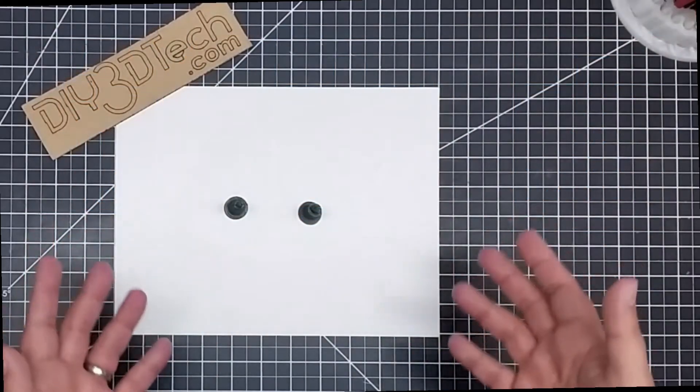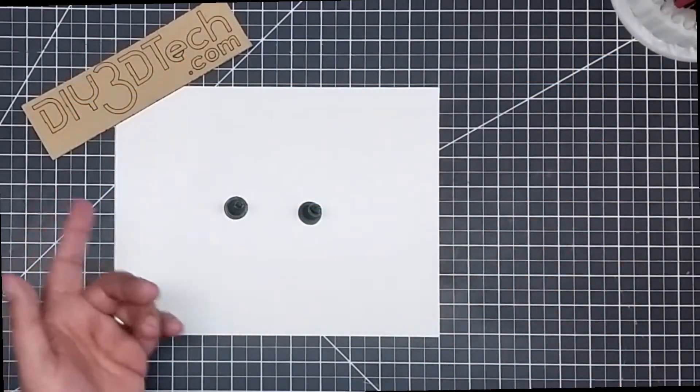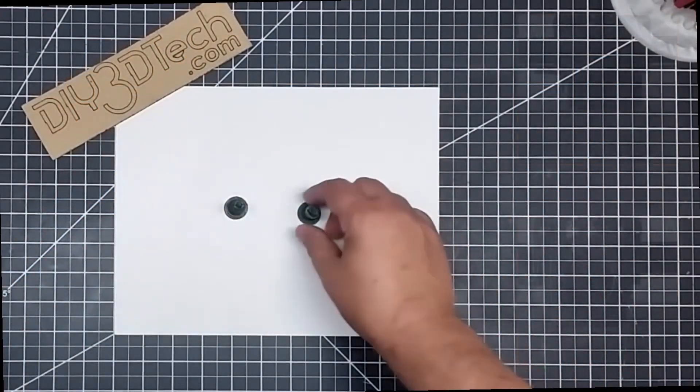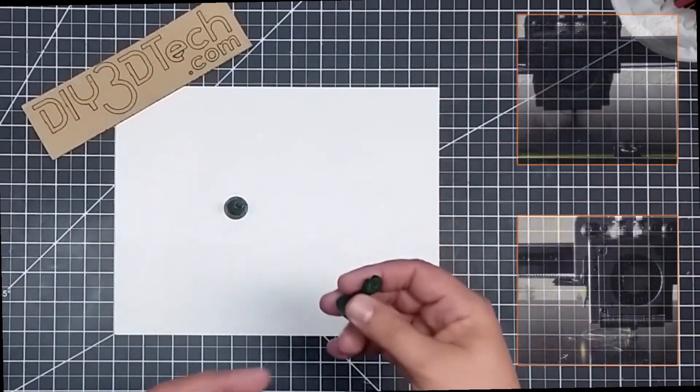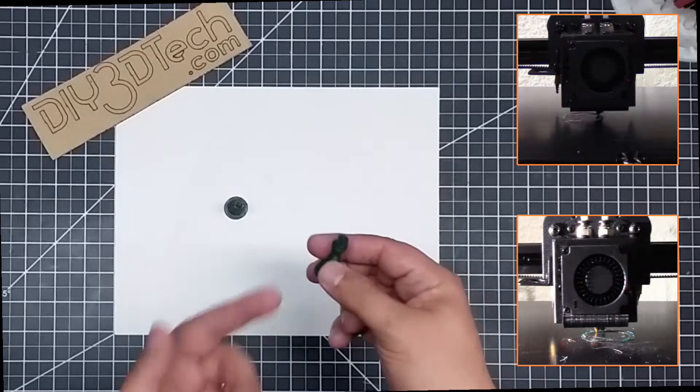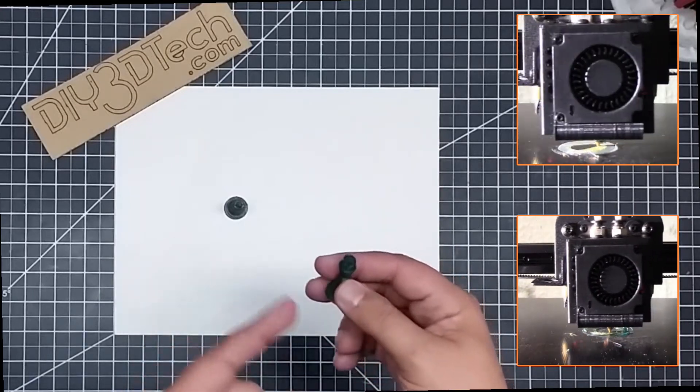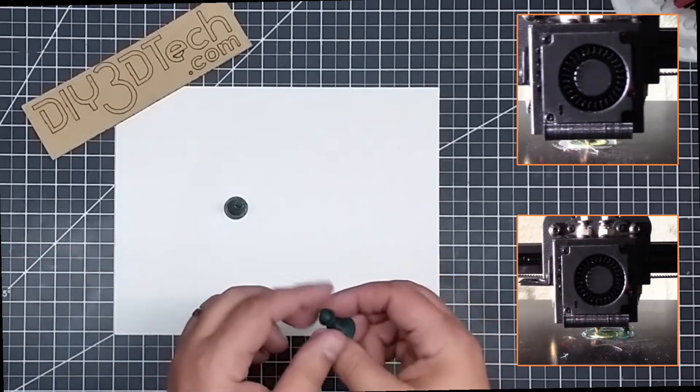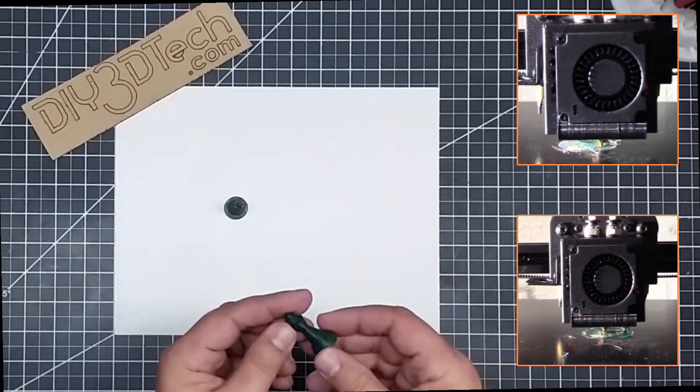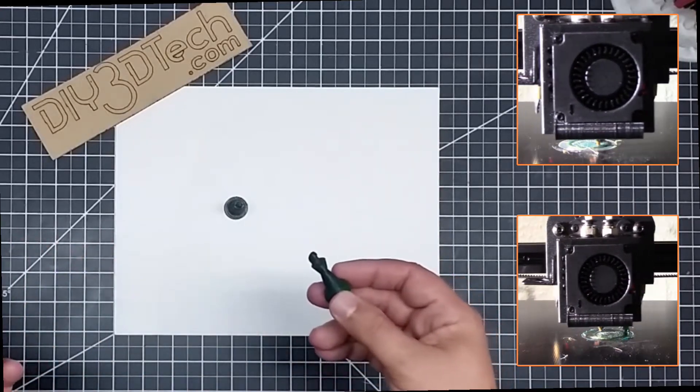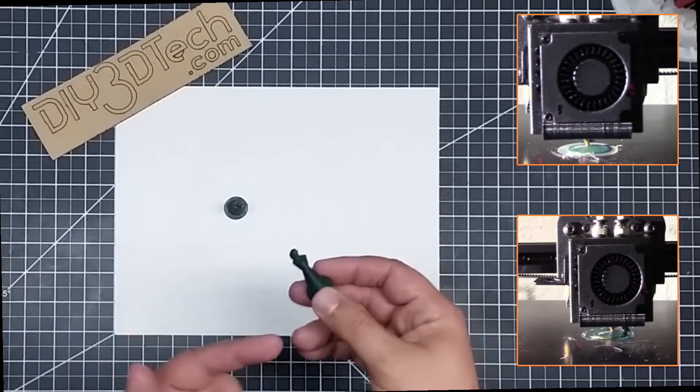Welcome to this episode of DIY3DTech.com. In this episode, I want to talk about printing PLA and PETG. I had a special request for this, and here you go.